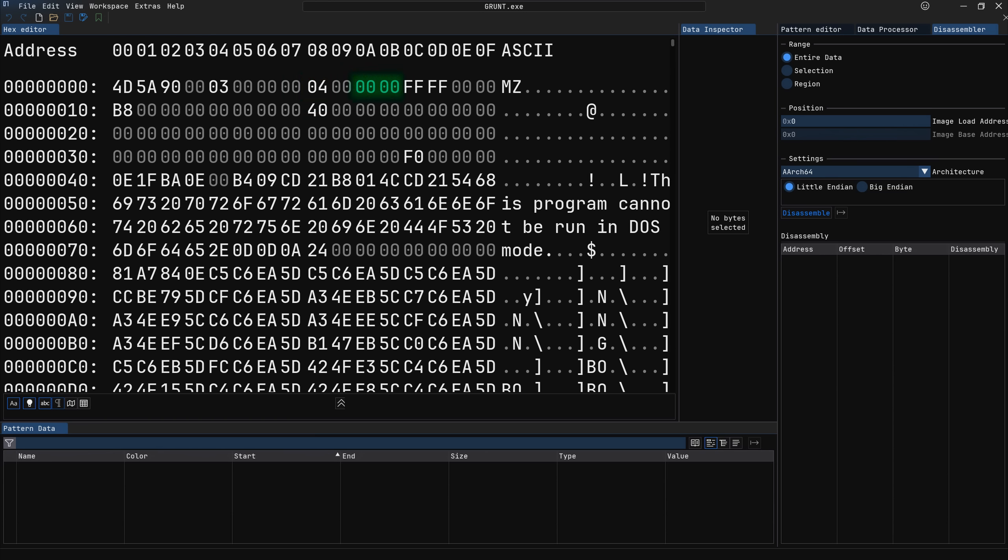Next up is 2 bytes indicating the minimum number of paragraphs that the program needs to run, followed by 2 bytes indicating the maximum number of paragraphs the program would like allocated to it. For the purposes of the DOS stub, however, these values are simply the minimum and maximum values that can be stored in 2-byte variables. At offset E hexadecimal, we have the initial value of the stack segment register, which is added to wherever the program is loaded into memory. In our case, this is 0, indicating that the stack register will not be changed from the base address.